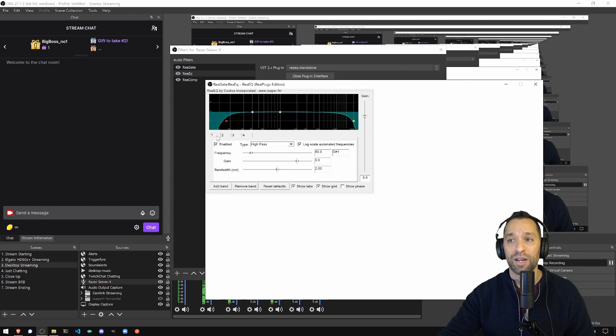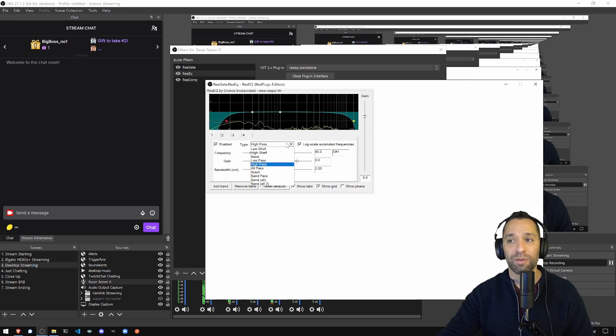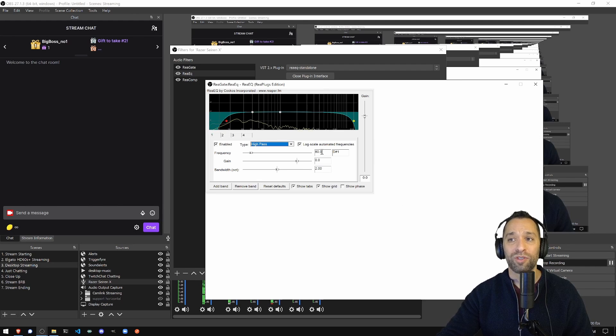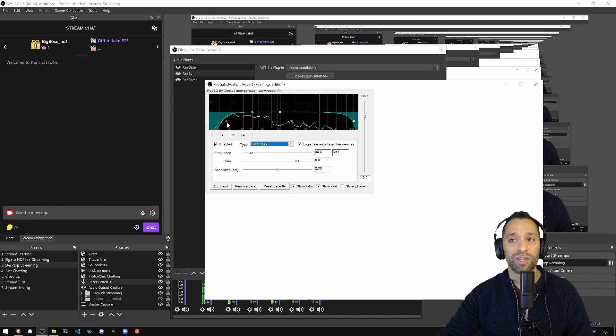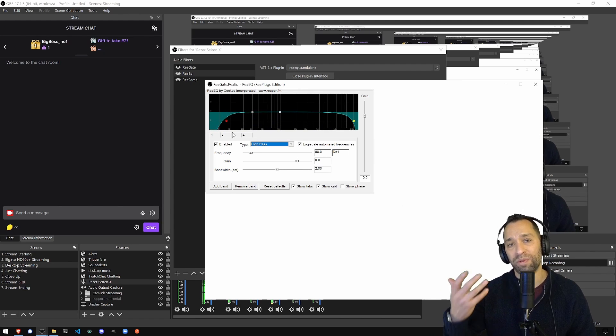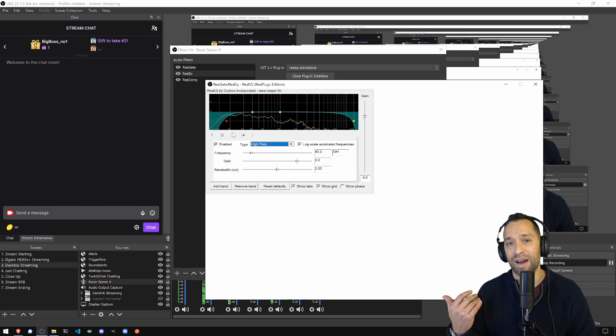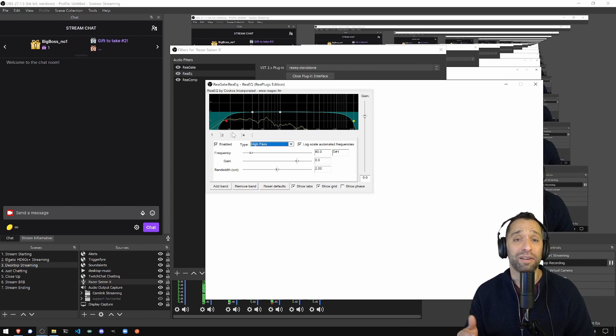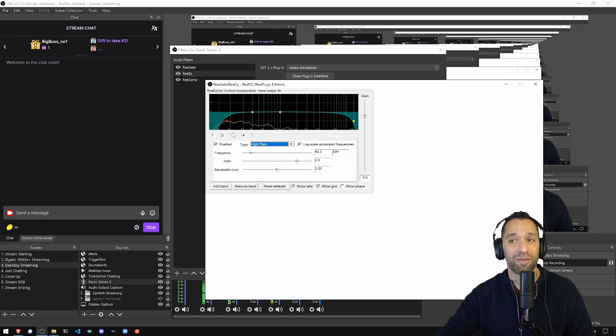I go to tab number one, change this pulldown to high pass, the frequency to 80. And what that does is a lot of the very low level stuff supposedly takes that out. I can't hear it anyway, but I found a guide and I'm just following it.